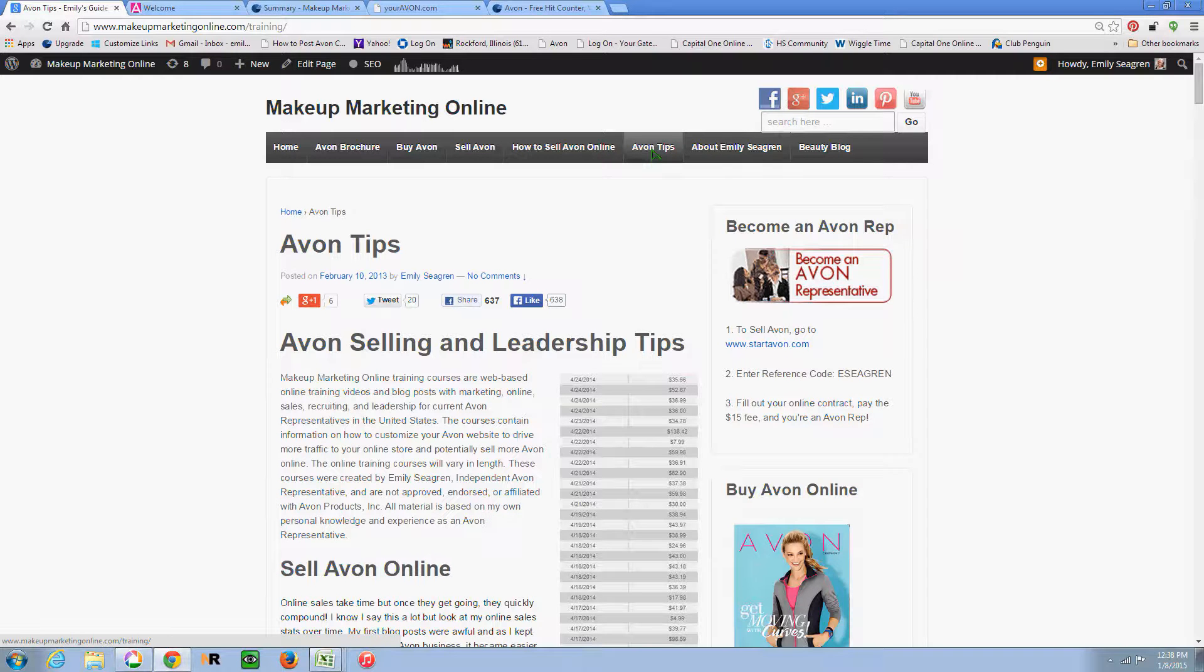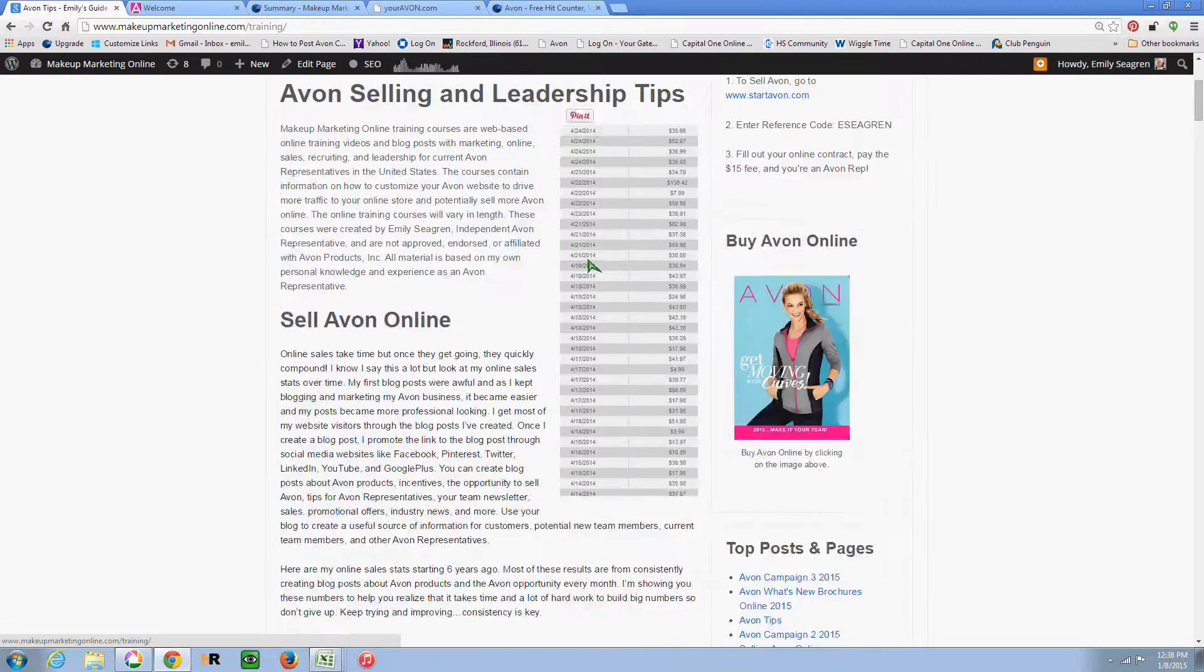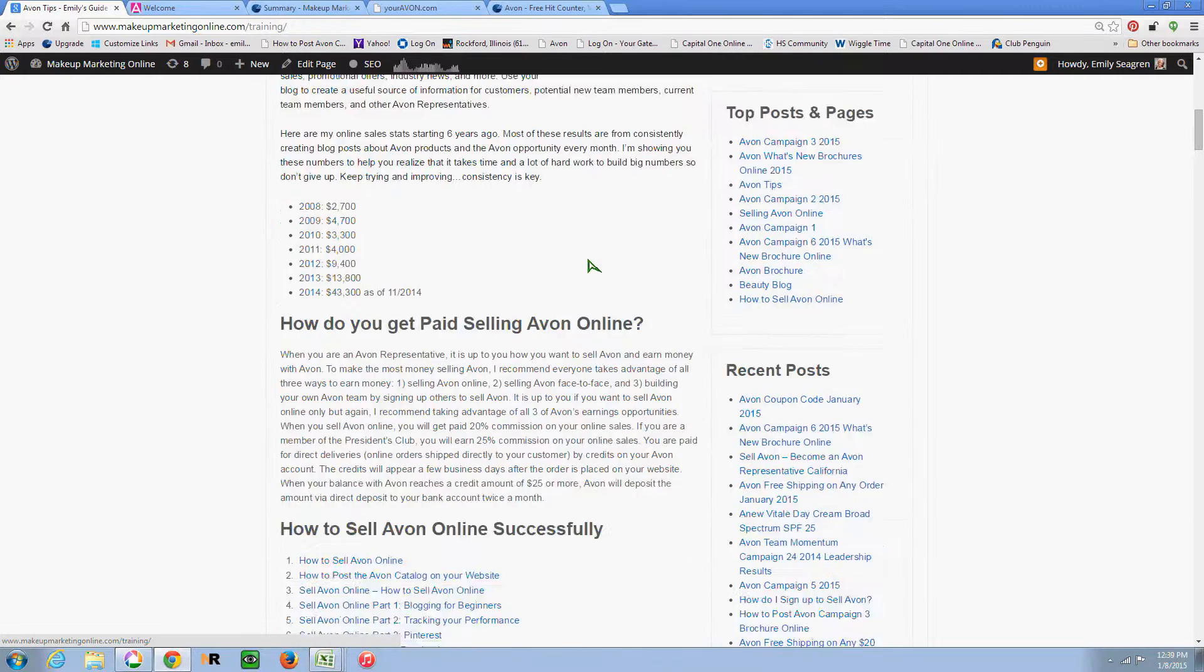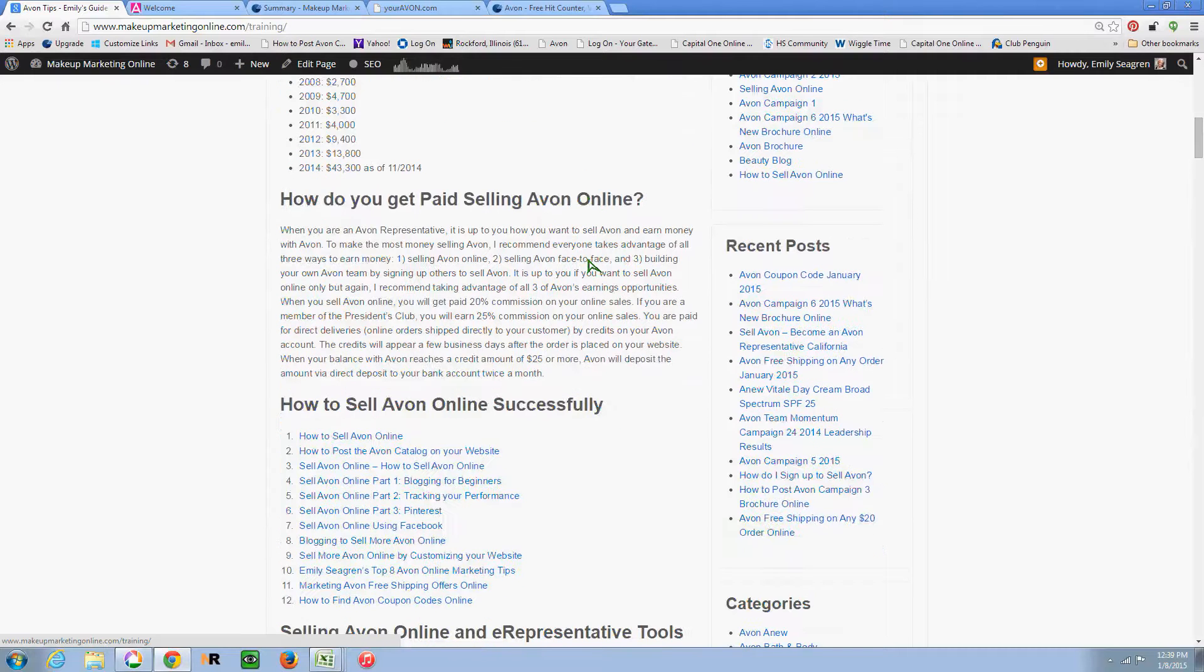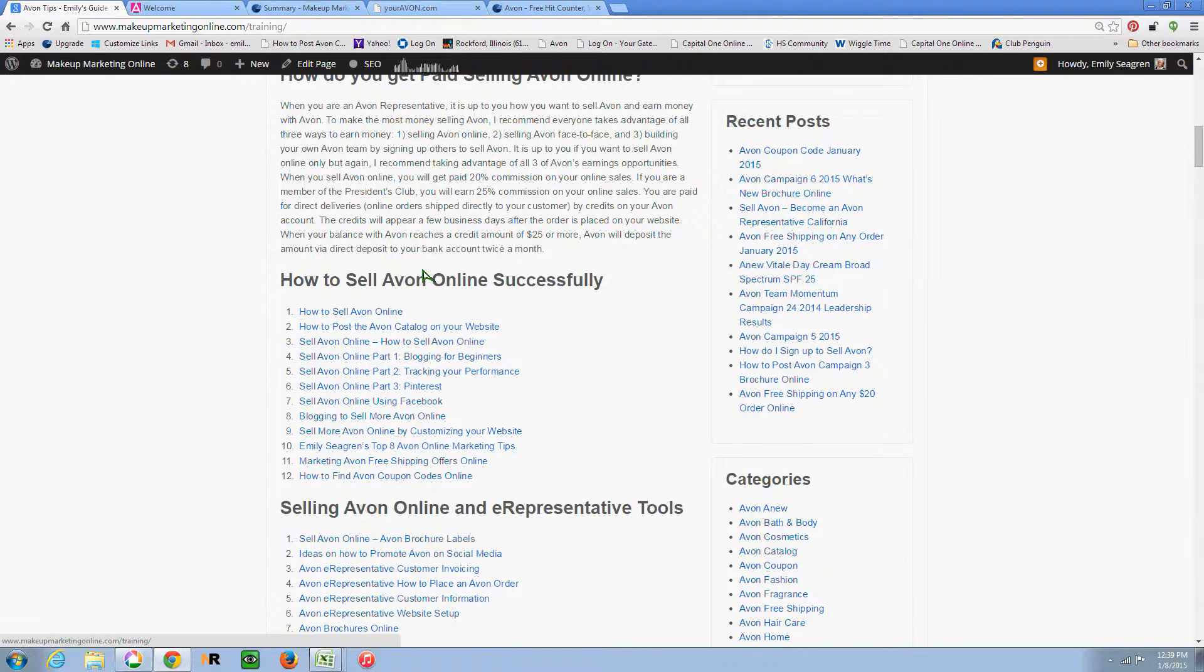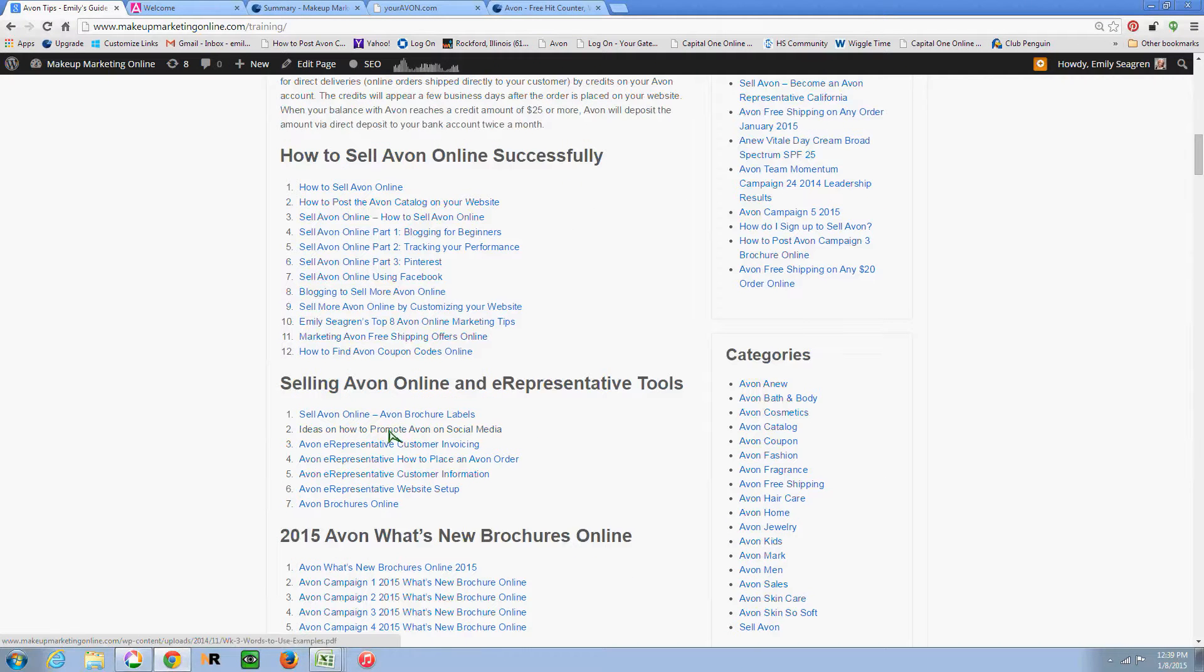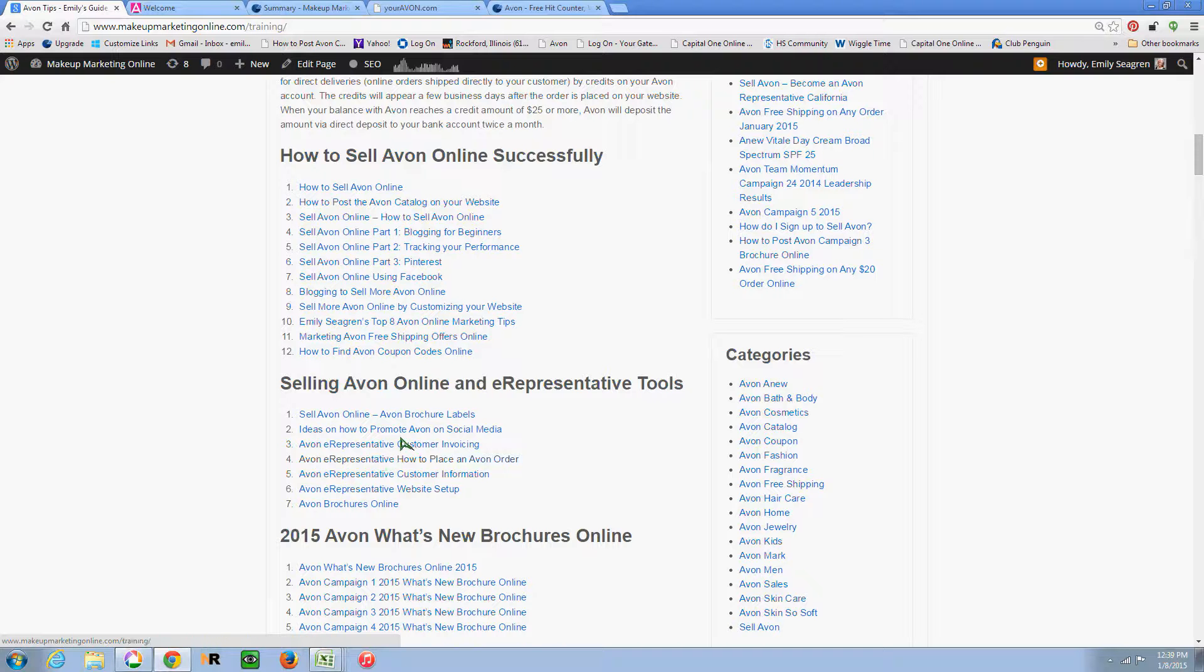So on this tips page here on Makeup Marketing Online, I have broken it down into three different sections and the first being my tips and tools and tricks for selling online. So here are articles and videos that I've made and then some tools for you to incorporate in your business and some of the corporate flyers that give instructions on how to do things with your e-store.